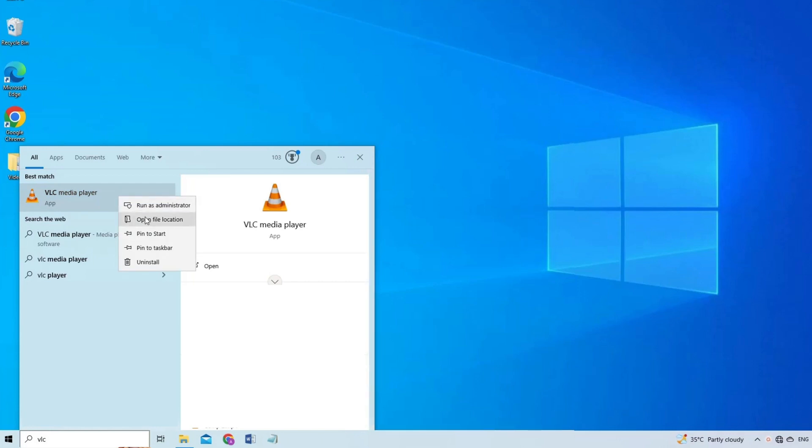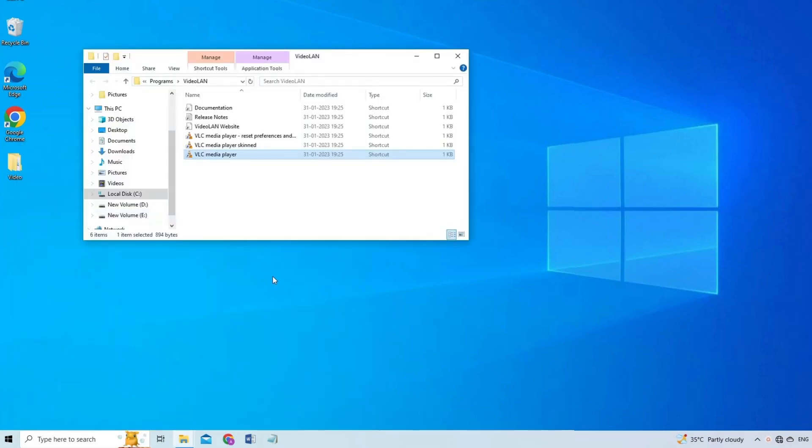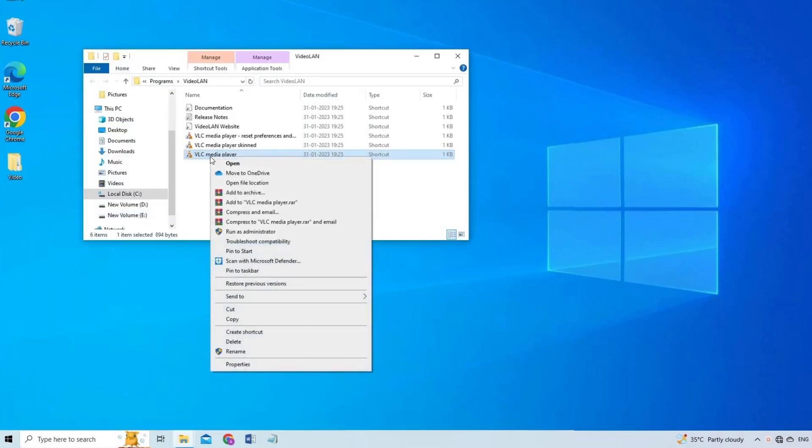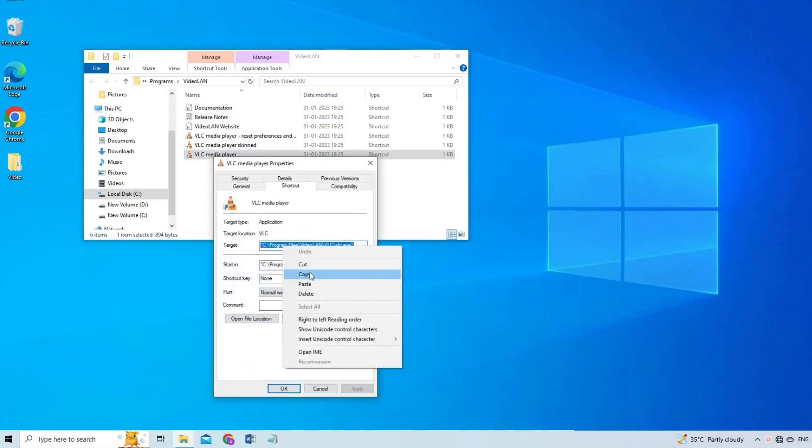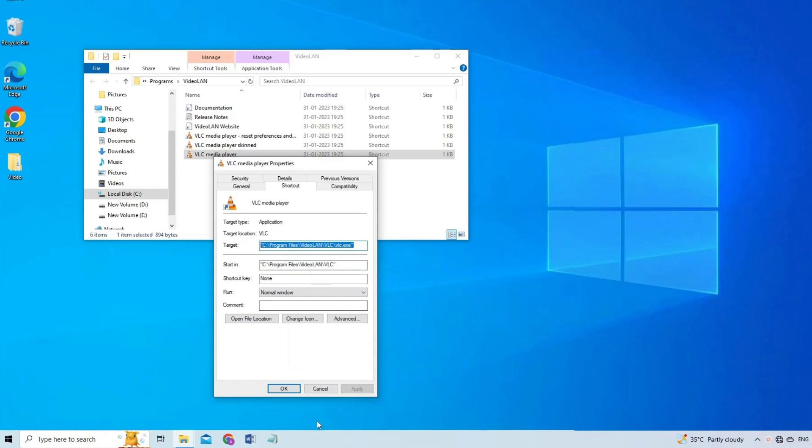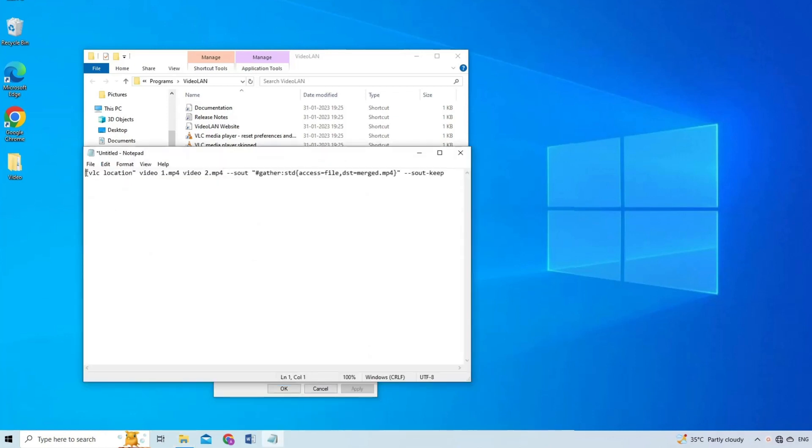Now right-click on the VLC Media Player and select Properties. Copy file location and paste it instead of VLC location in Notepad.